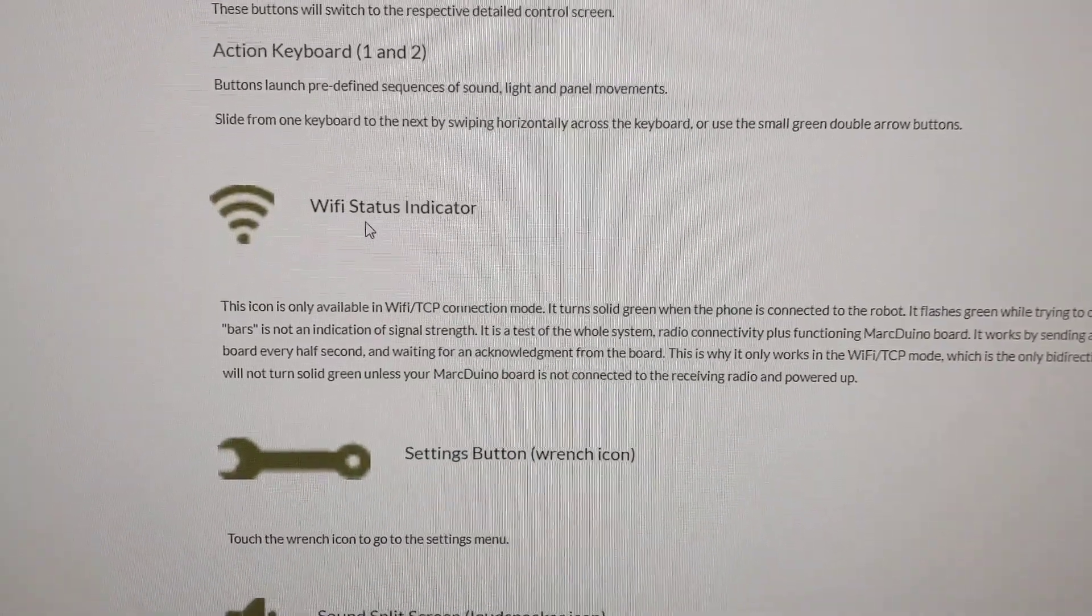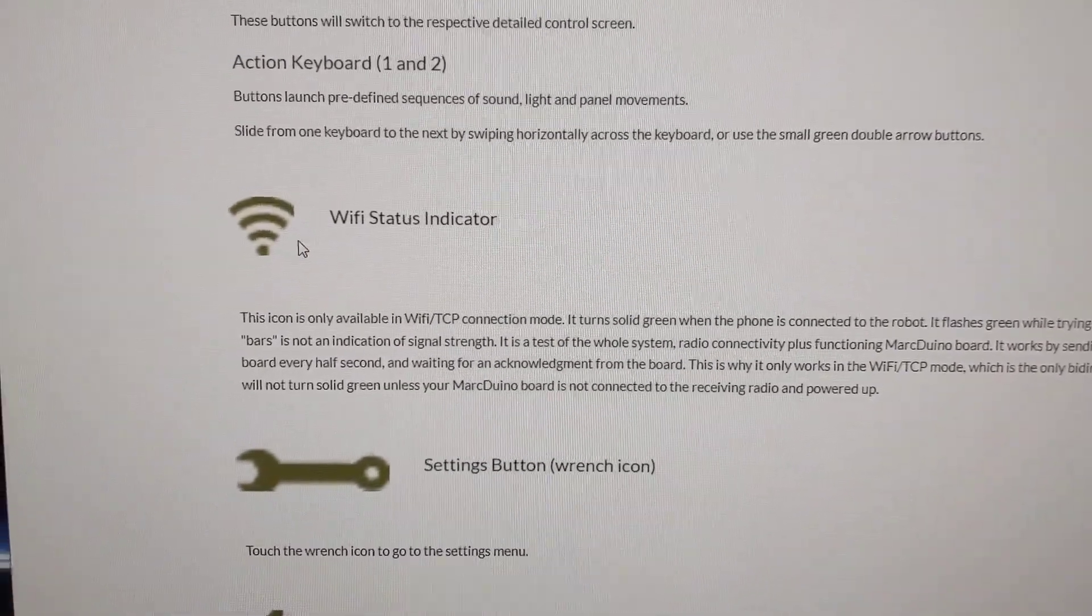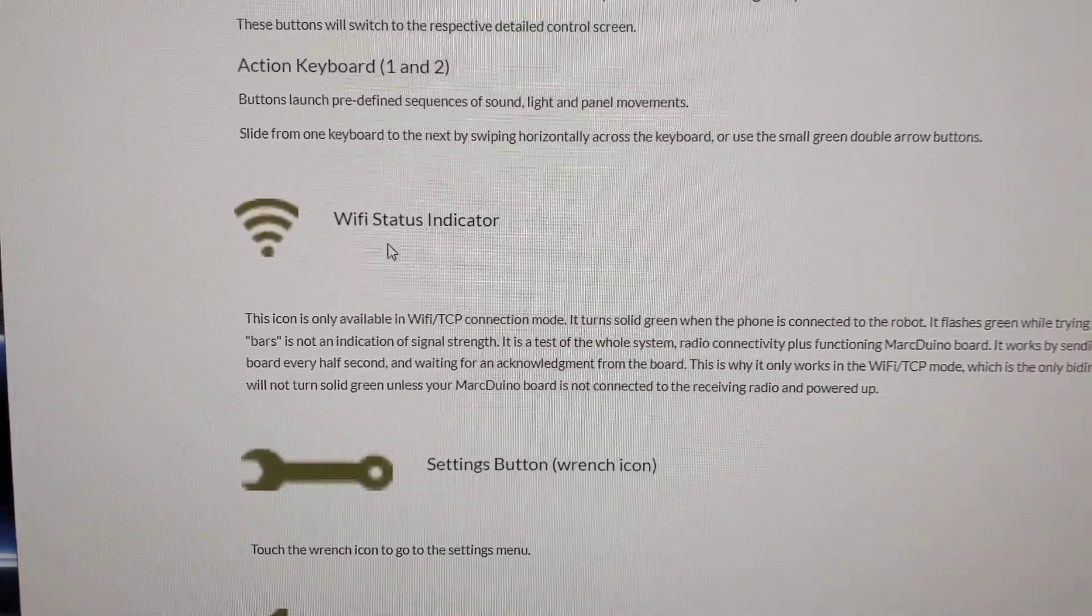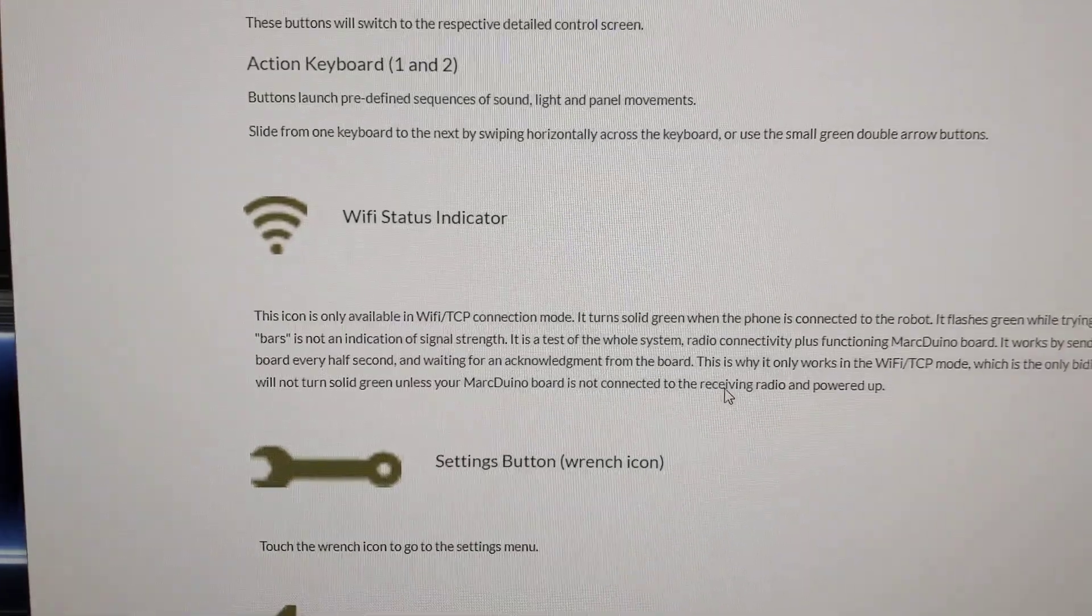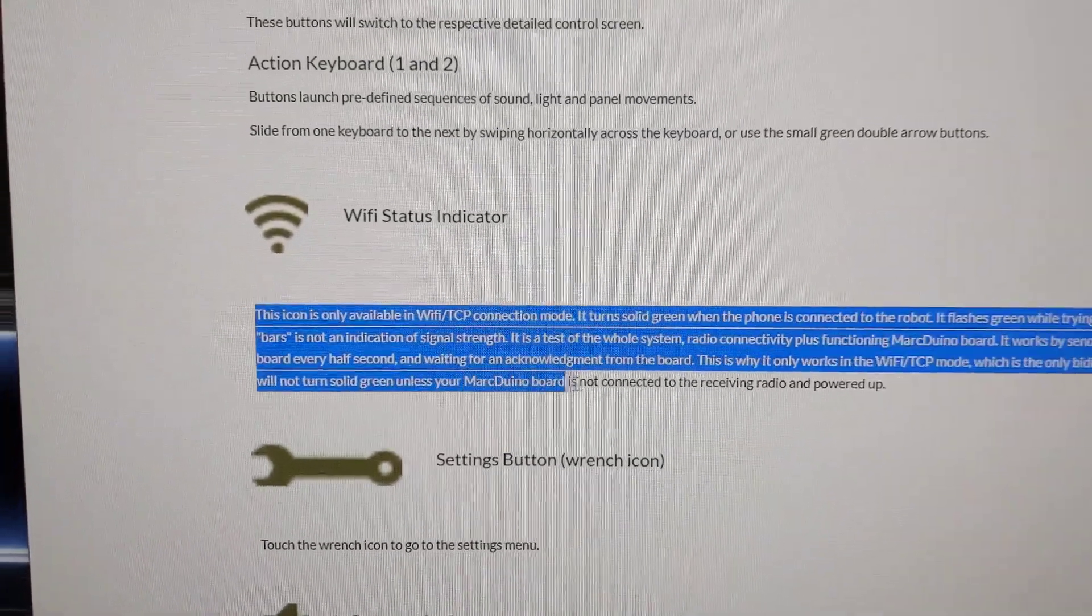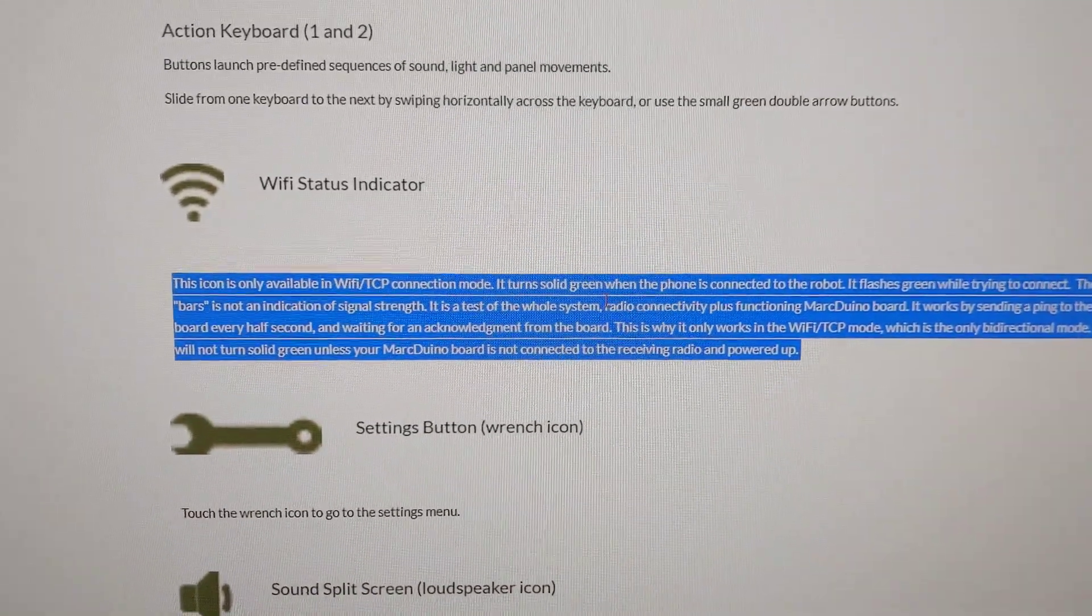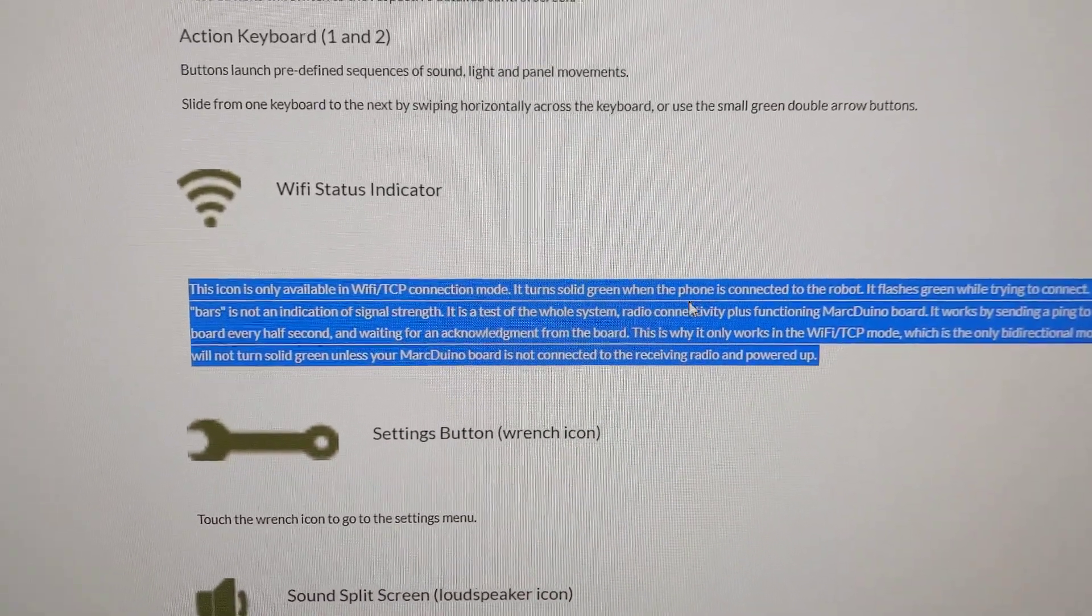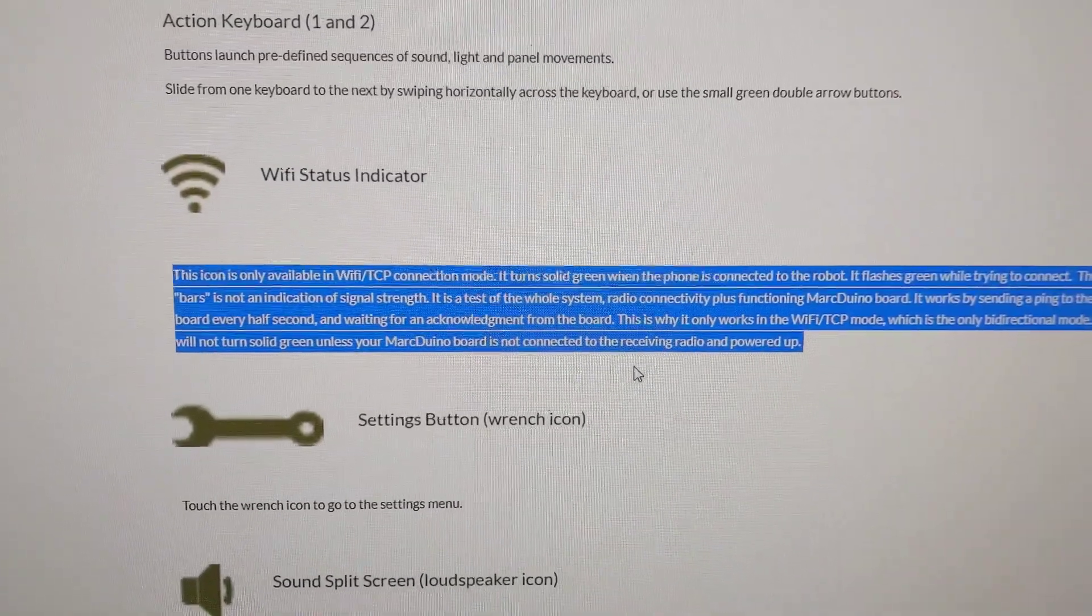Here it tells you about the Wi-Fi status indicator, which, like I said, mine is not solid green. Mark's videos on his website show it solid green, and from the comments here, I believe that, like I said, I believe mine is blinking because it's trying to contact a Markduino board, and I obviously don't have it connected to anything right now.